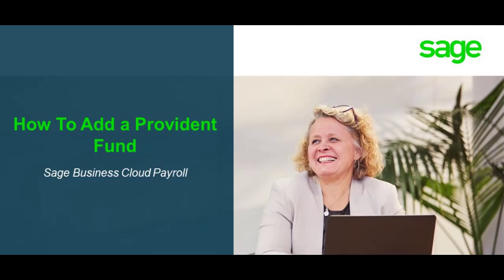Welcome to the Sage Business Cloud how-to video. In this video, we will demonstrate how to add your Provident Fund.